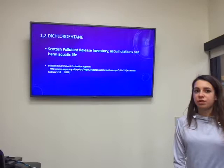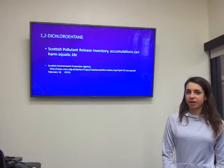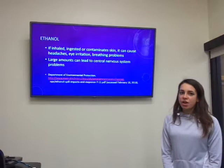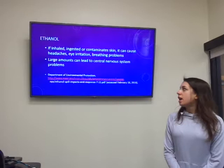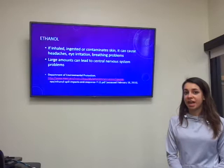1,2-dichloroethane, just like the previous two contaminants, according to the Scottish Environmental Protection Agency, is also harmful to aquatic life. For human health effects, ethanol, if inhaled, ingested, or if it comes in contact with the skin, can cause irritation and breathing problems, and in larger amounts it can cause central nervous system problems. This was according to the Department of Environmental Protection.